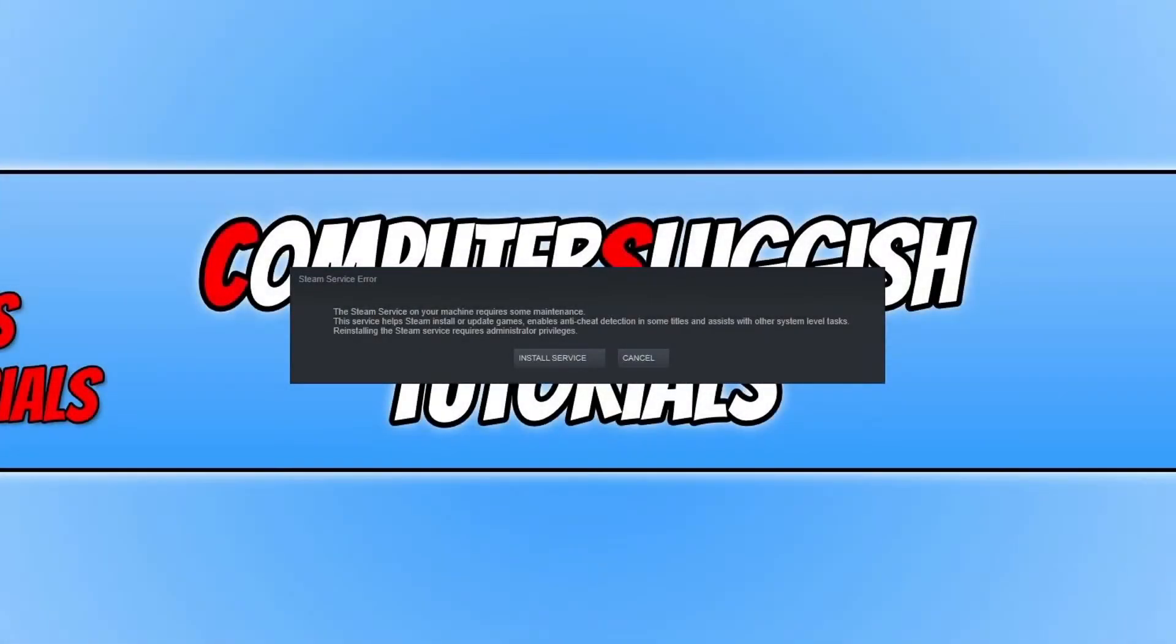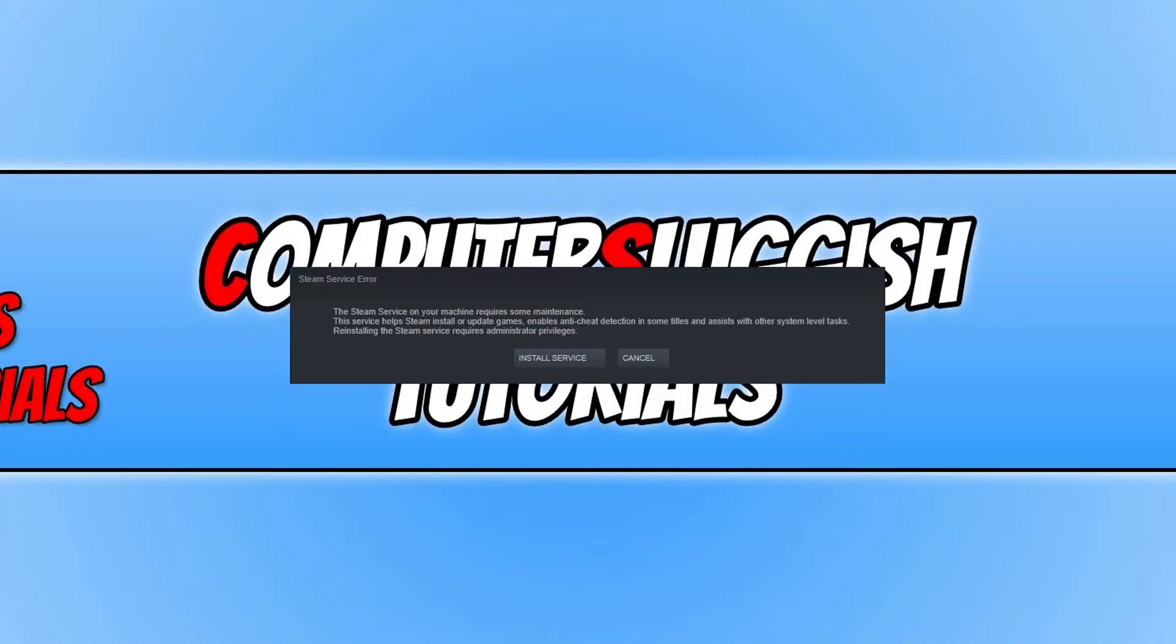In today's video I will be showing you how to fix this Steam service error. If you are getting this warning error when you try and launch Steam, there's a good reason behind this. The reason is you have probably accidentally disabled the Steam service.